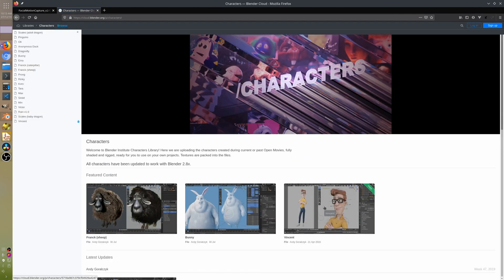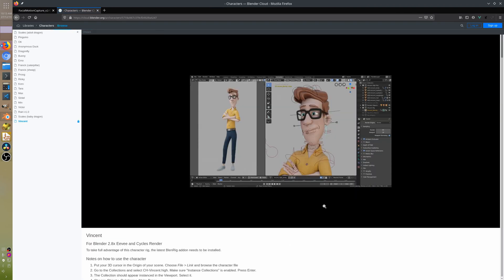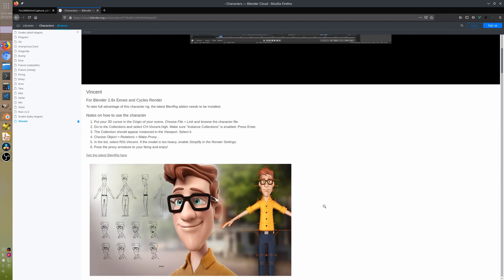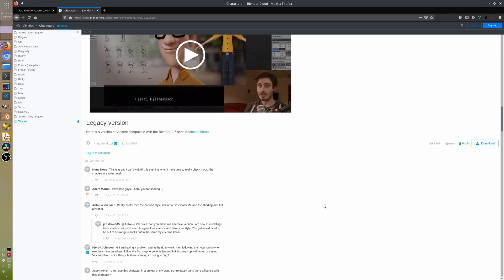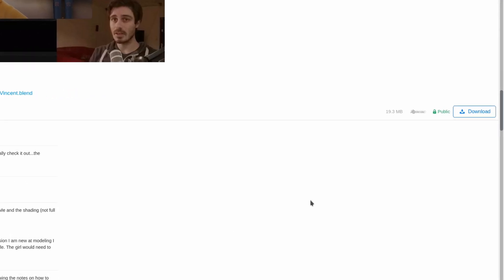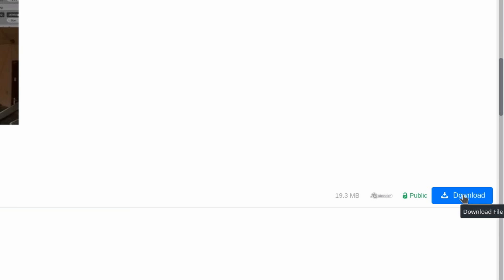You will need to re-download the Vincent model. There have been some changes to the naming of the rigging in the model, so you'll need to re-download it.